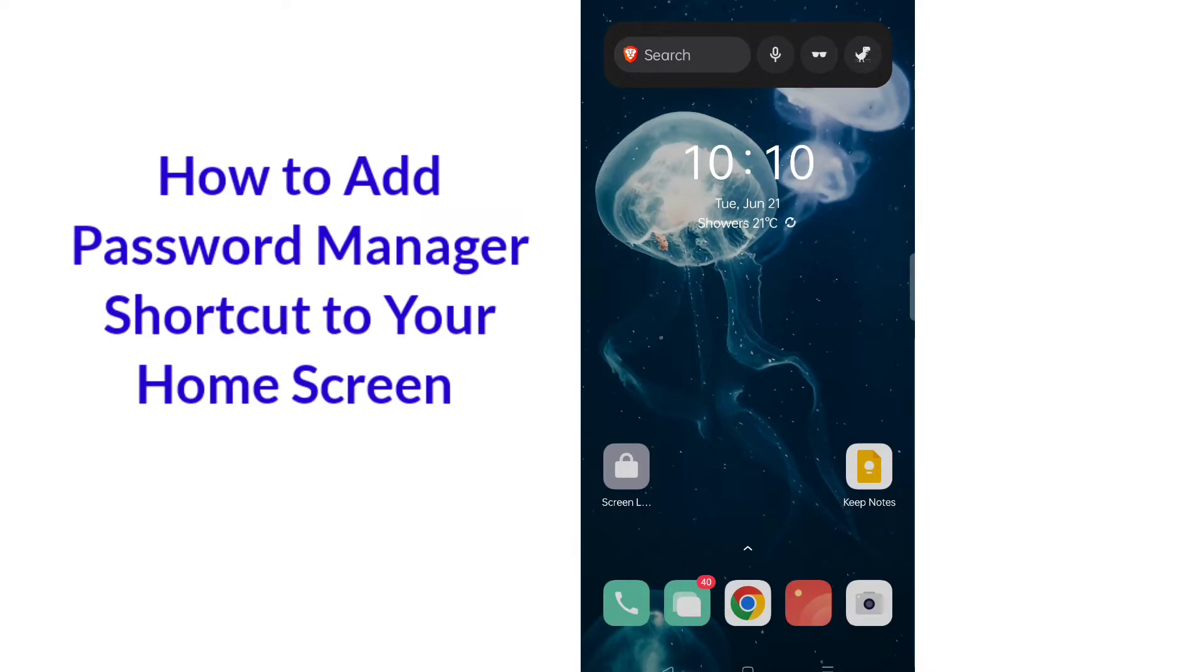Hello everybody, in this video I will show you how you can add a shortcut of password manager on your mobile phone.